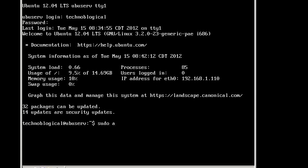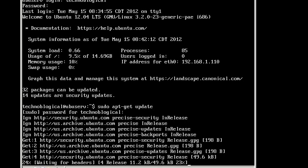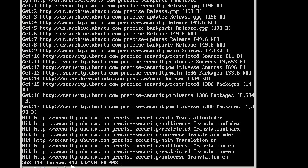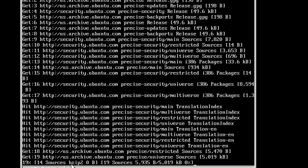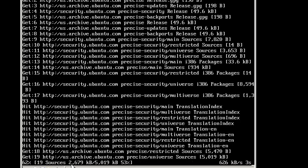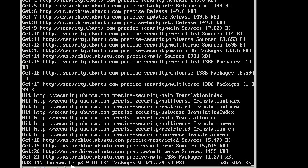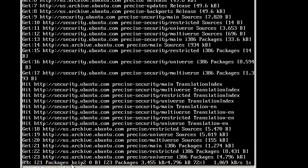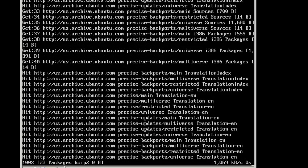First off, let's do a sudo apt-get update. Basically that checks for... oh, it's asked for my password, and that checks the update locations to make sure that they're all up-to-date, that it's checking all the right sources for software updates, make sure none of them change or anything like that. They probably haven't, but it's always good to check anyway.